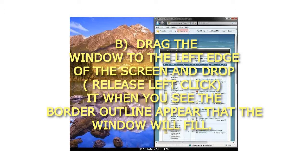B. Drag the window to the left edge of the screen and drop (release left click) when you see the border outline appear that the window will fill.